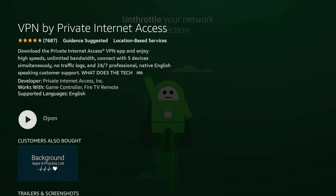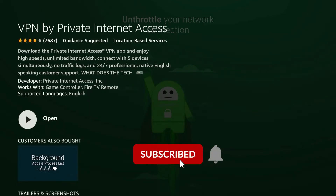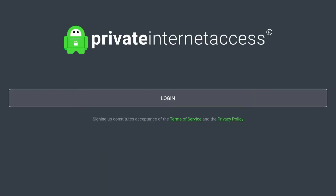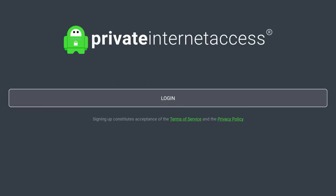Go ahead and open up the Private Internet Access page, and here it will tell you more about it. All you need to do now is click on the install button in the middle of the screen. Once you've installed it, go ahead and open it up. Once the application is open, it will look like this.